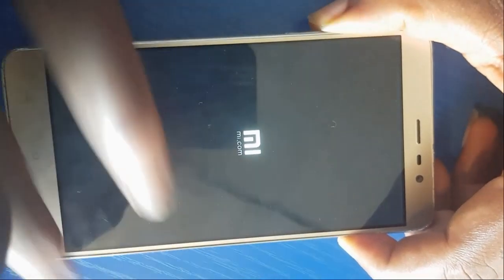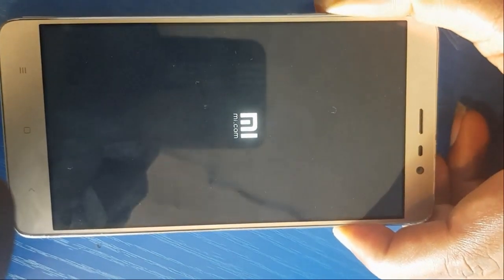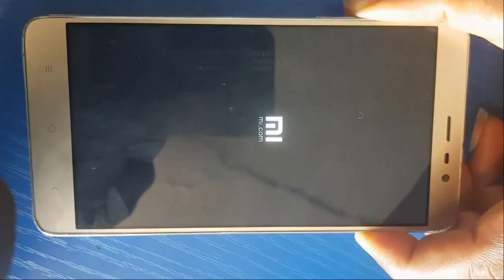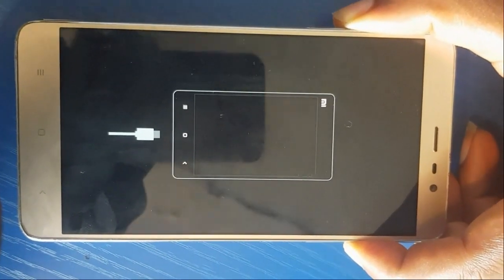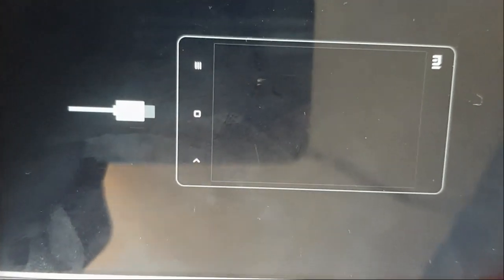Press volume up and the power button together to put it into recovery mode. Release the power button once it's on and keep holding the volume button — but look, it entered MI Suite mode instead of recovery mode.